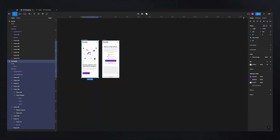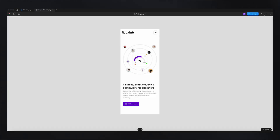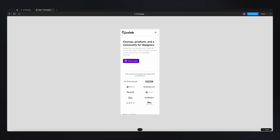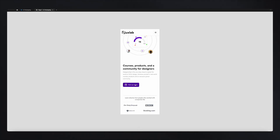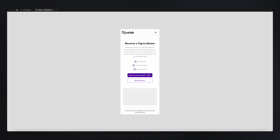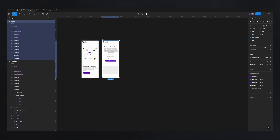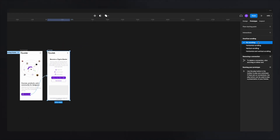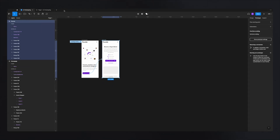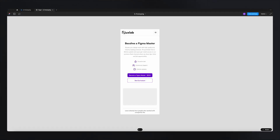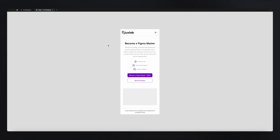Now if we go back to our prototype and click play, everything behaves as expected. Clicking navigates to the next page and everything is working, except the scrolling on that second page — quickly go to prototyping, set it to vertical scrolling, and now it's working fine.